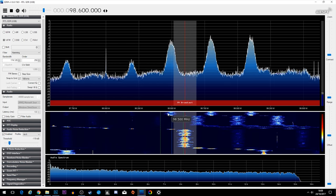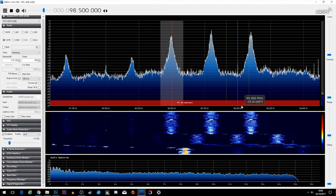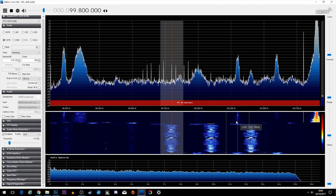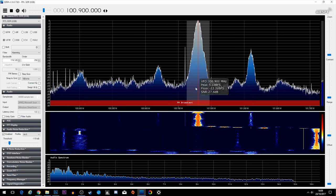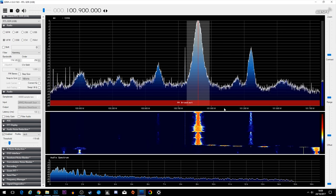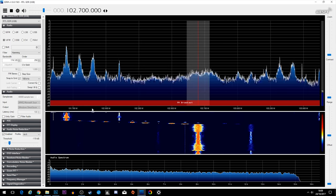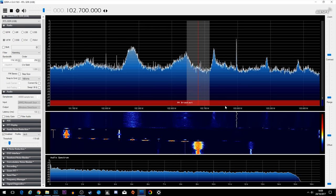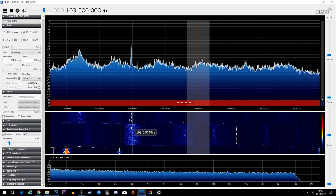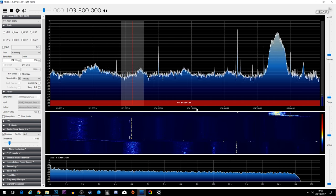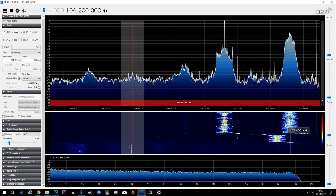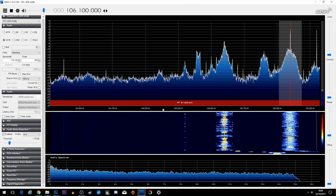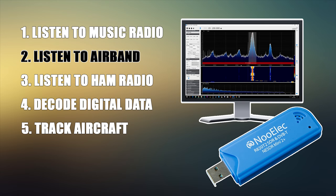To listen to normal radio you literally just have to select the frequency and click on one of the particular peaks. If you look on the top left of the screen you'll see the mode is selected as WFM. WFM stands for Wide Frequency Modulation — this is because it needs a wider bandwidth for listening to music or any other type of normal radio station.